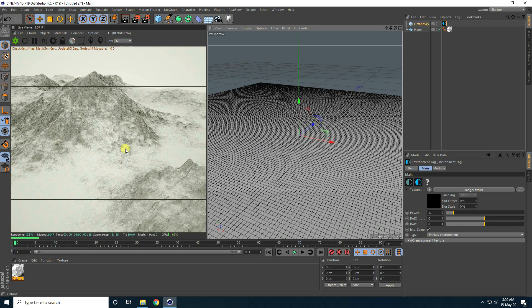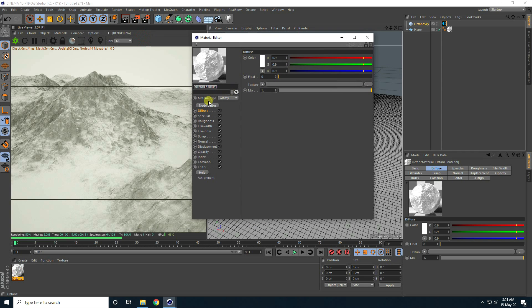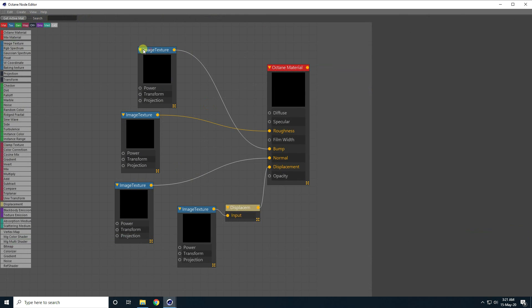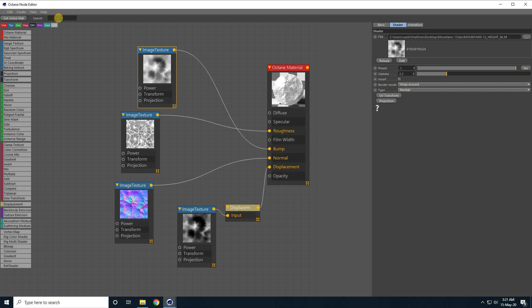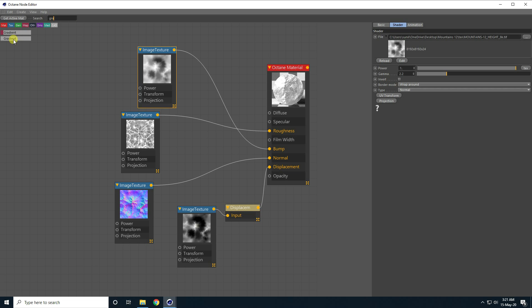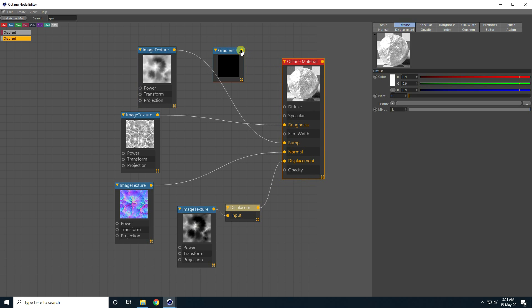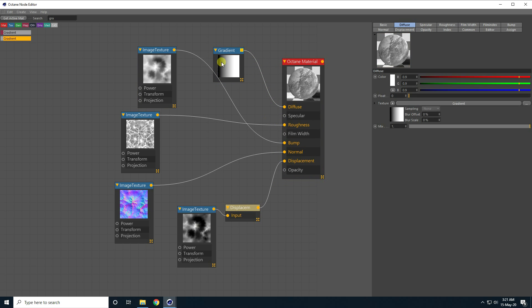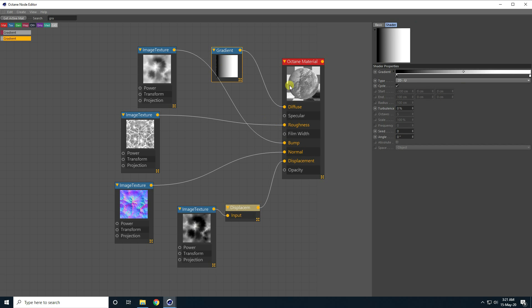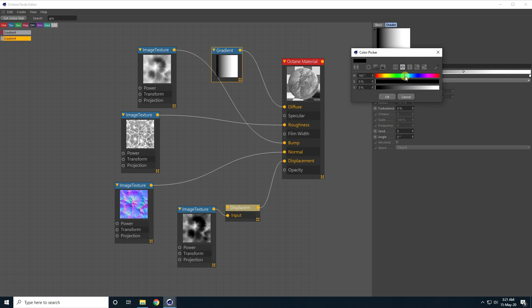Now I apply color to the mountain. Open this material, go to the node editor again, and apply a gradient. Search for gradient type, select it, drag and drop in the node editor, and connect with diffuse. Select this gradient and you can take any color — open the first checker box and I take blue.